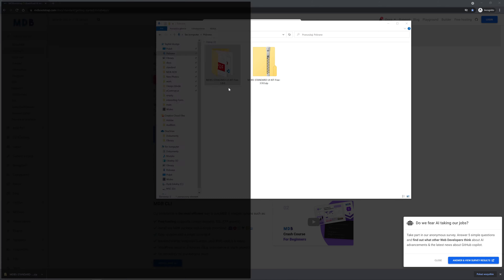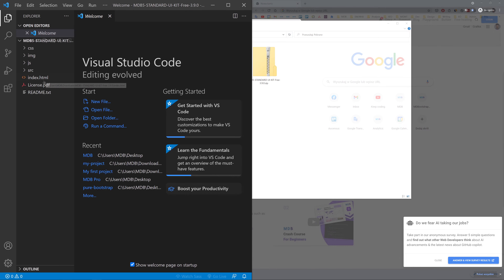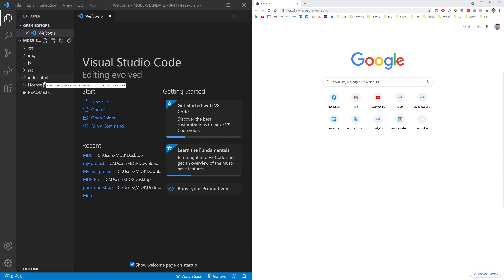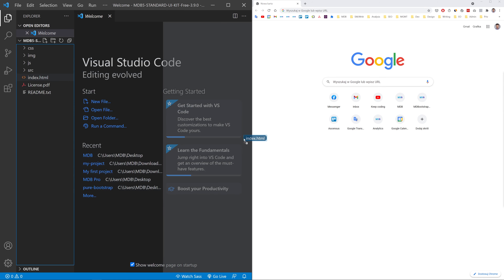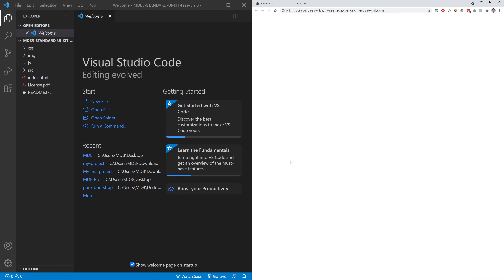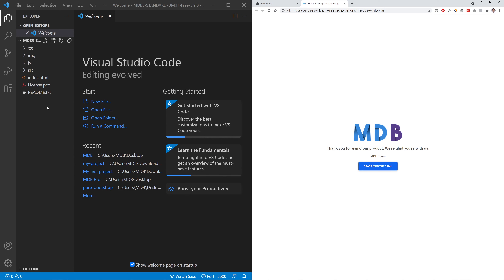Then open it in your favorite code editor. I am using Visual Studio Code. To launch an MDB Bootstrap project, you need to open it in the browser. You can do it simply by dragging and dropping the index.html file into the browser window. If you use Visual Studio Code, you can also install the extremely useful extension called Live Server. It enables a live reload feature, so it will refresh the browser anytime you change anything in your code.